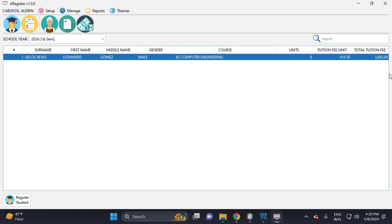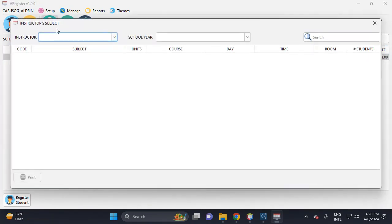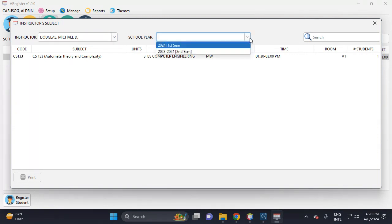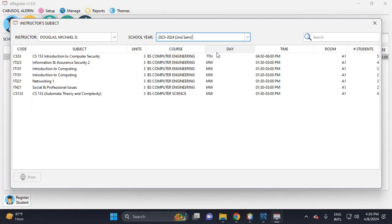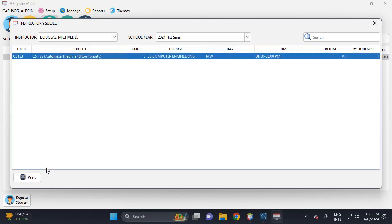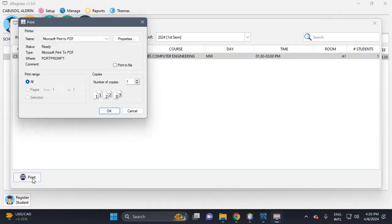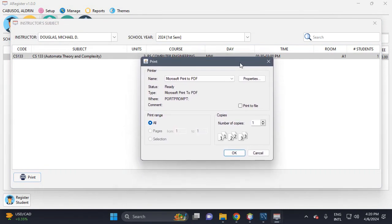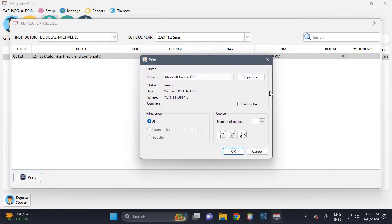For Leonardo DeLusorius. So for the instructor, we can see his subject. For this person, he has this. Then click if the instructor wants to print the subject.